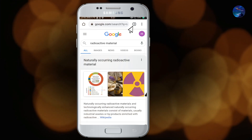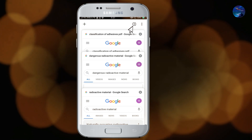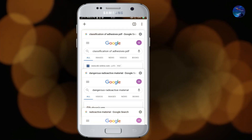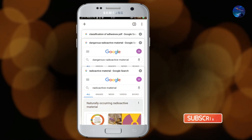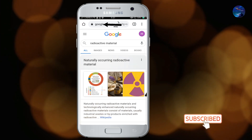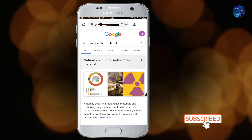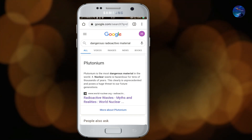By clicking on this icon you will see all the tabs. Friends, by swiping on the address bar you can easily navigate between one tab and another.